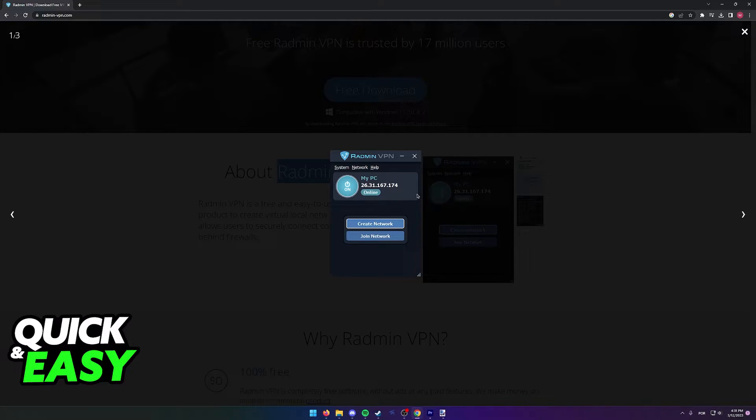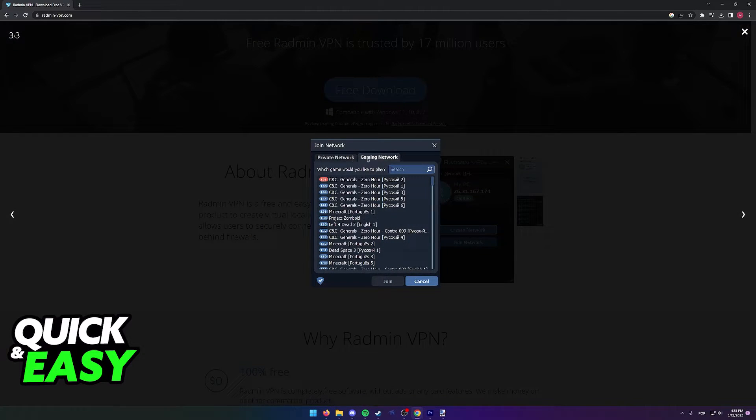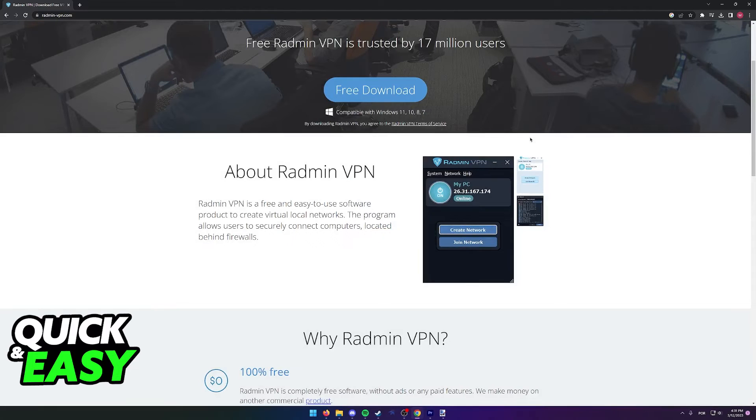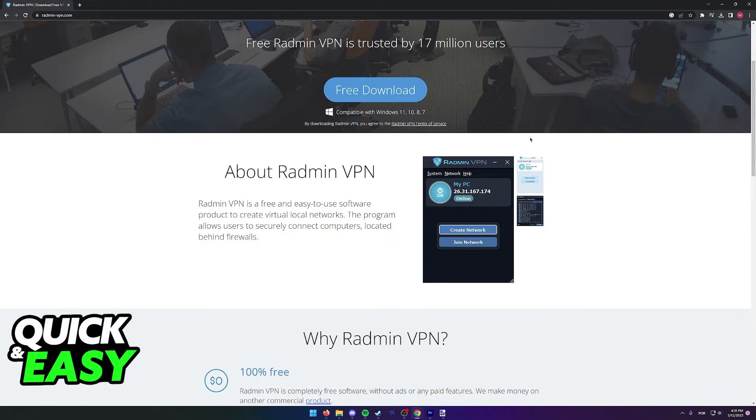So first, download this tool and create a new network. You can name the network whatever you want and set a custom password. For your friend to join, they have to type the exact name of the network and the password. Once both of you are inside of the same network.